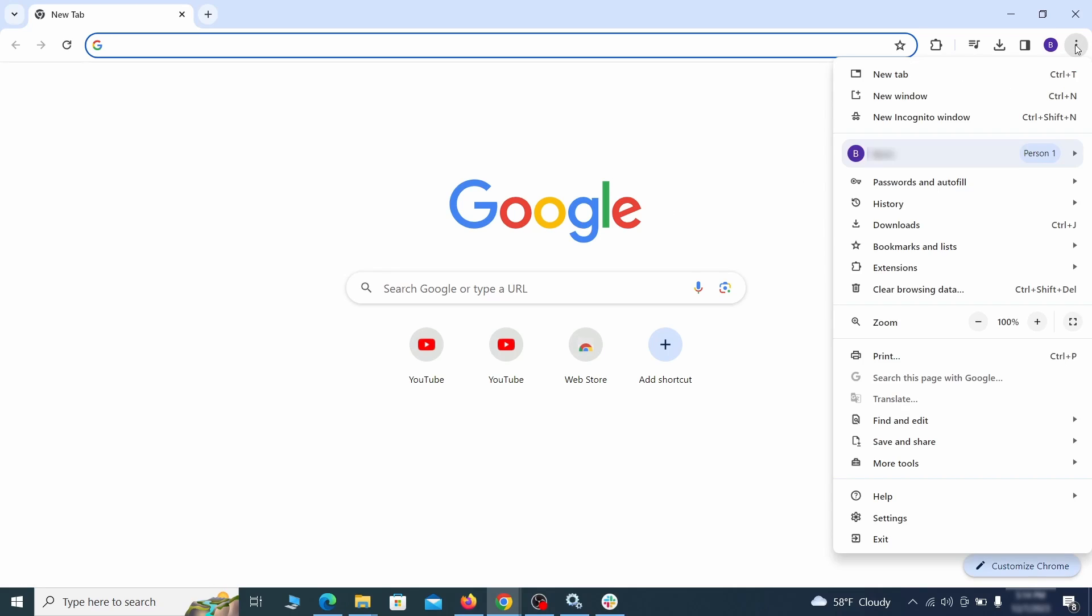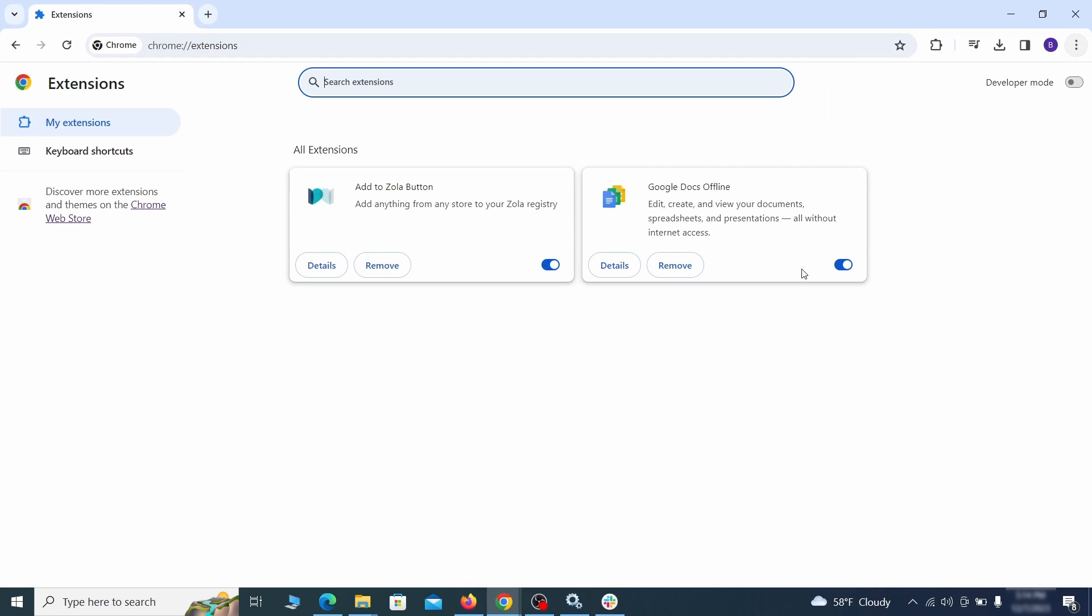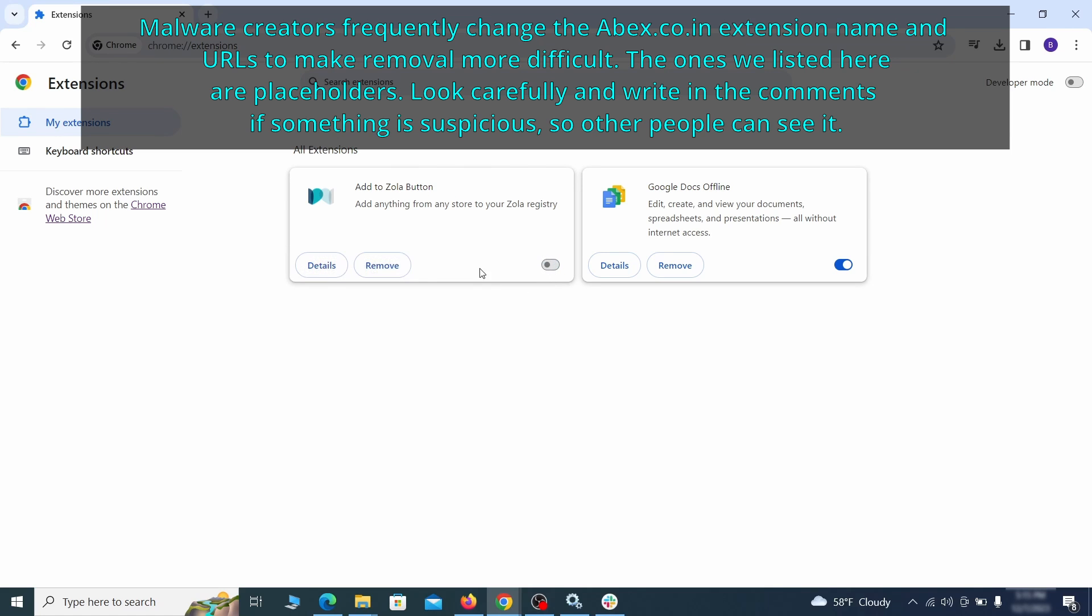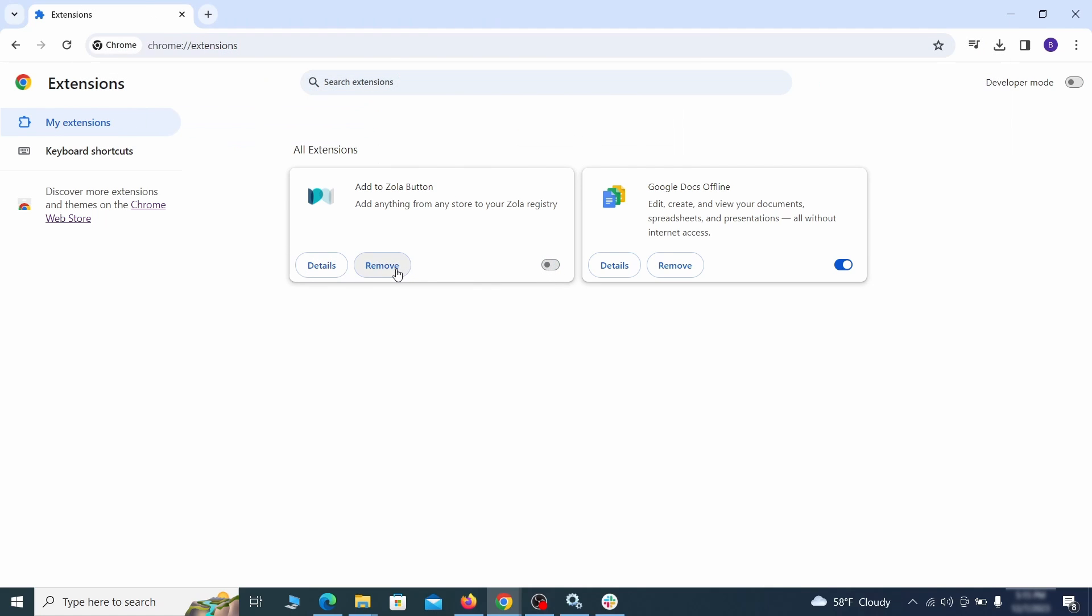Click the three dots menu and click Extensions and see what extensions are installed in Chrome. We recommend removing all extensions that you don't recognize, don't need, or don't remember installing. If clicking on the Remove button doesn't directly delete the extension, then first click the Toggle button to disable it and then quickly click on Remove again.